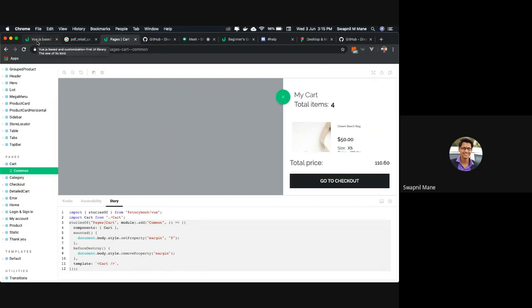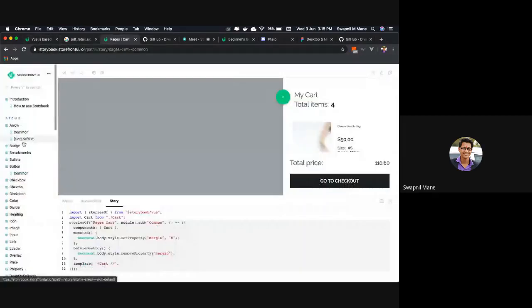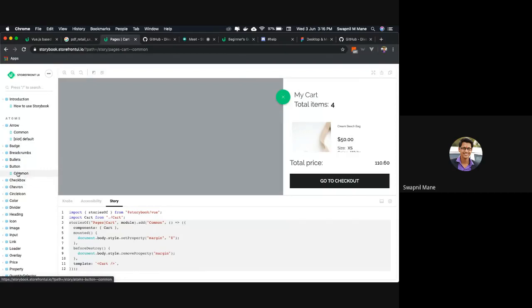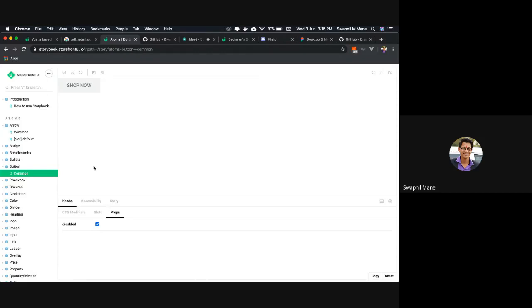And you can customize the way you want. We showed you that you can change the property of any component and you have a slot option. For example, in the button component, we have a property called disabled. By setting this property to true, your button will be disabled. So this is one level of customization.